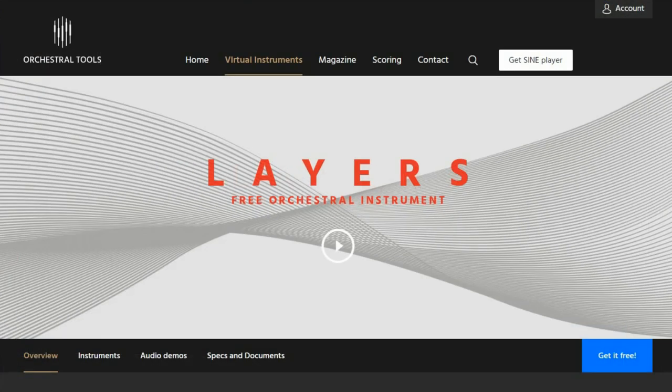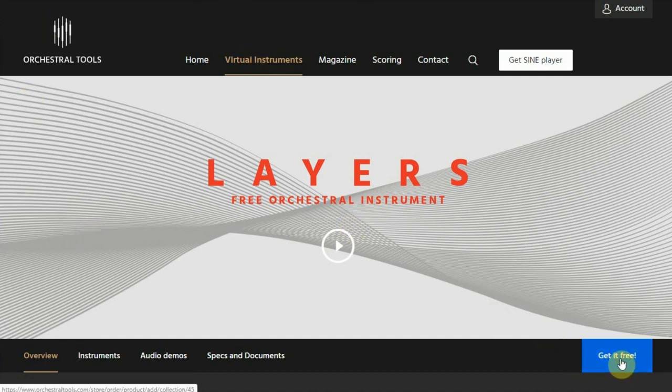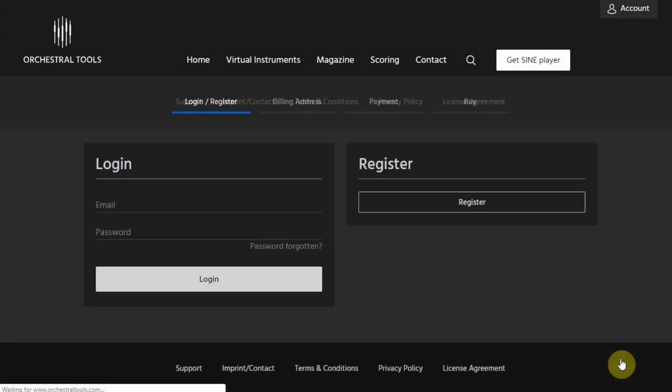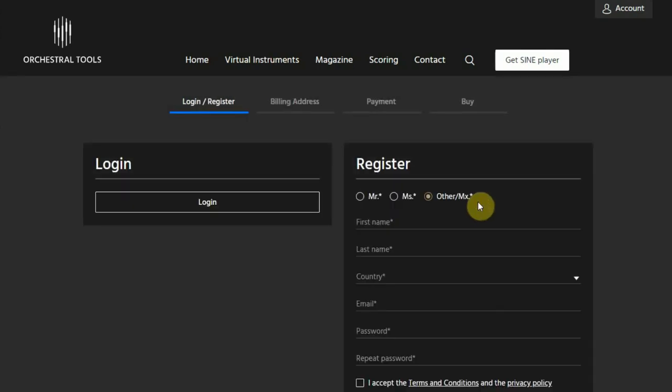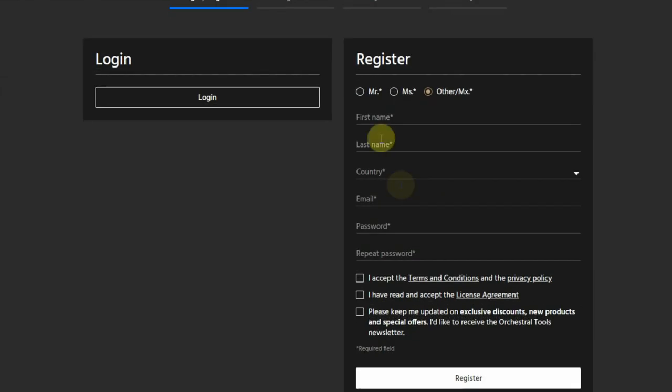To download this plugin you have to go to their website and click on the get it free button. This brings you to the register page where you have to register for an account, or log in if you already have an account on this website.